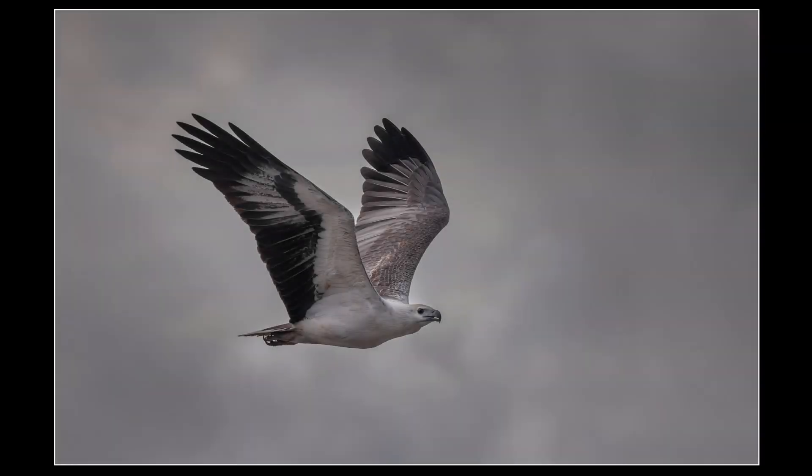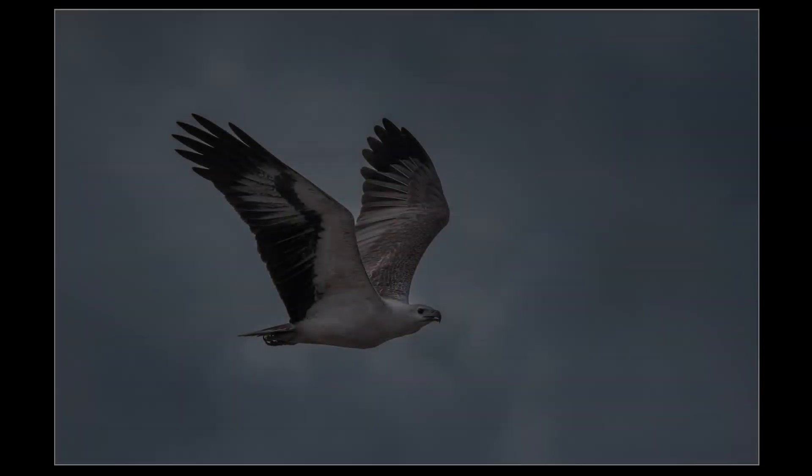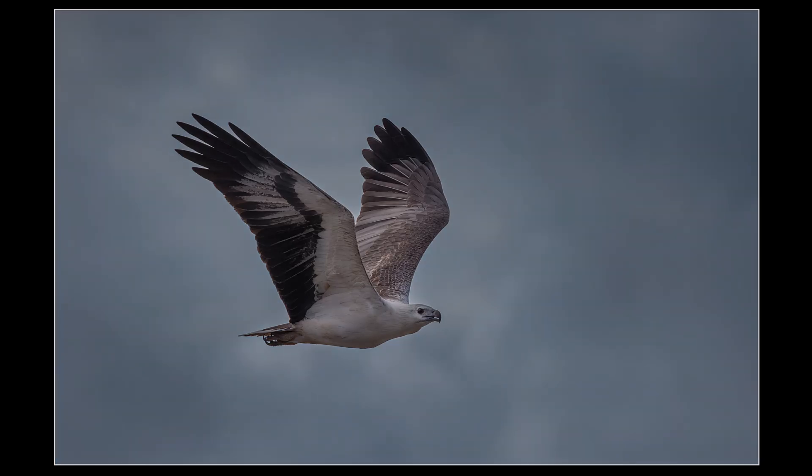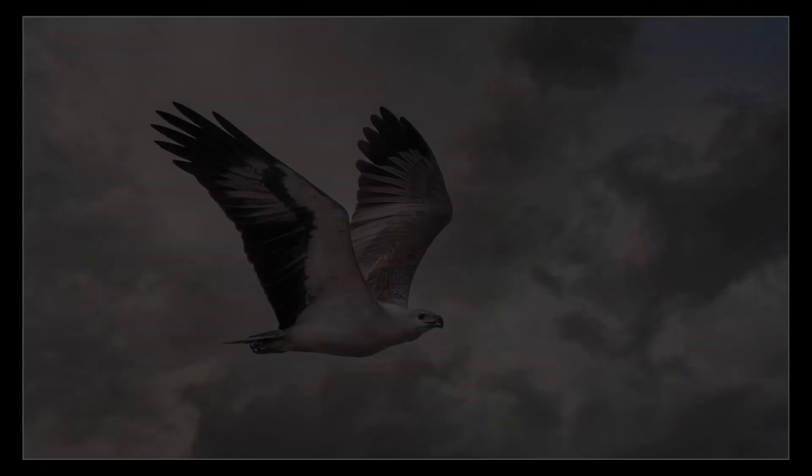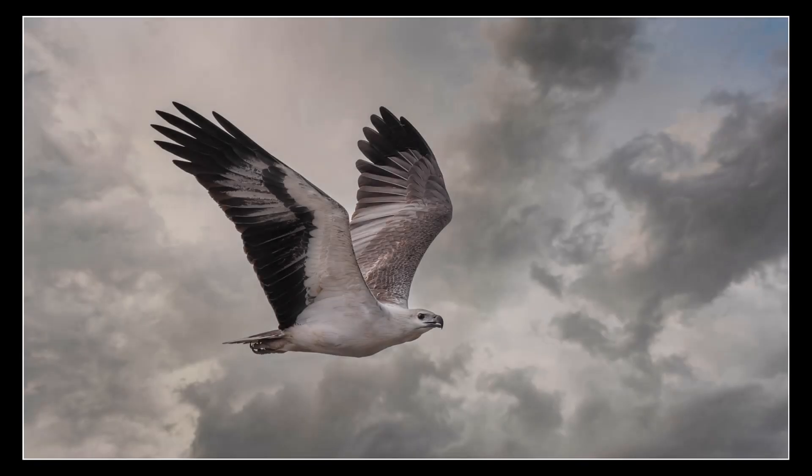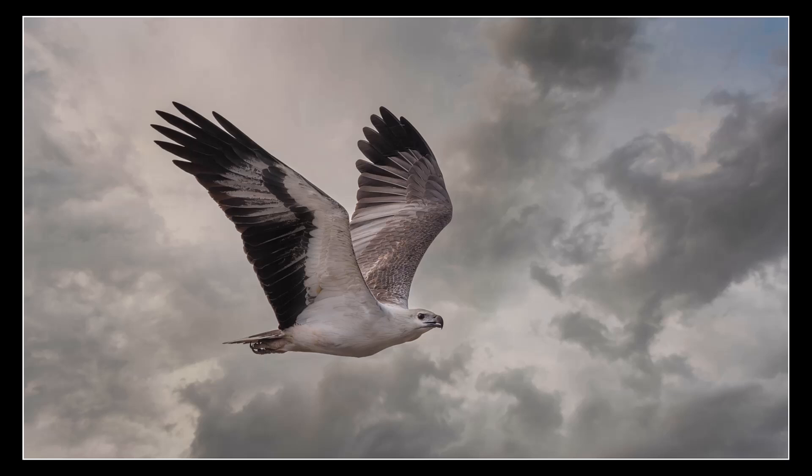Of course, if you're a devout wildlife photographer who believes touching an image with a clone tool bars that image from any nature competitions, then you should look away now. Avert your eyes in case you get drawn to the dark side. For the rest of us normal people, we always have the open competitions.